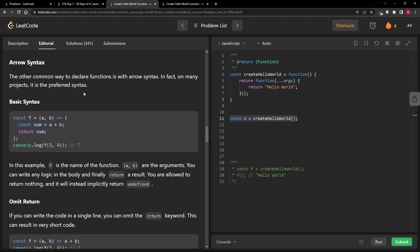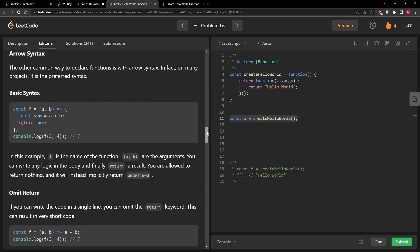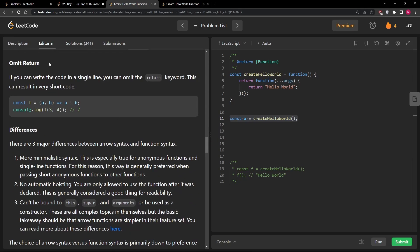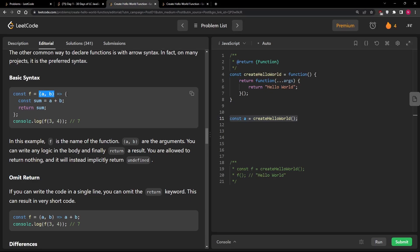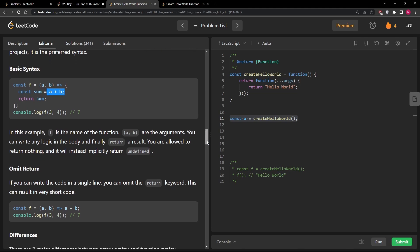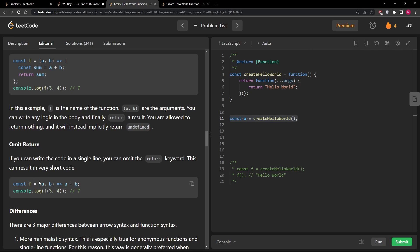Back to the editorial — arrow syntax is covered, and I already mentioned it doesn't support hoisting. One thing I didn't mention: we can omit the return statement with arrow functions. With a really simple function that just adds two values, if we don't put curly braces around the function body, the result will be returned immediately. This implicit return only works for single-line arrow functions.